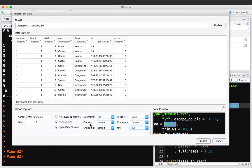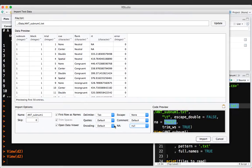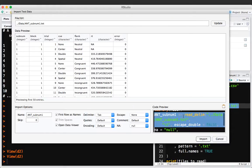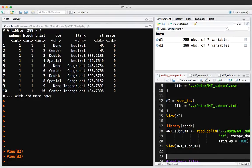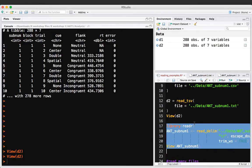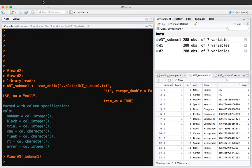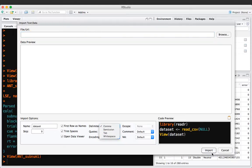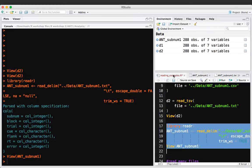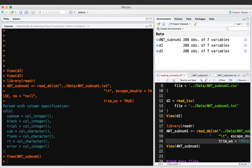Whenever you figure out the right set of options in the import wizard, you can copy the generated code and use it in your script. There's a little button to copy all that code. Rather than going through point-and-click every time, it's best to do that once and paste the generated code into your R script, so you can run it anytime without repeating the point-and-click process.